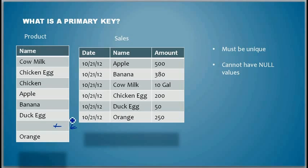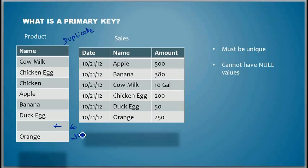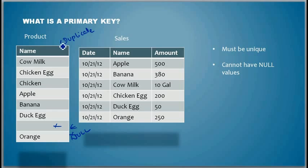So the business rule, according to the business rule, we should not have any duplicate values and we should not have any null values, meaning that no value. We should not have any of this.